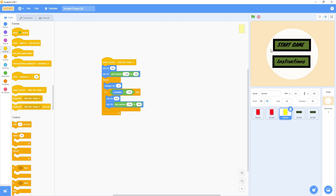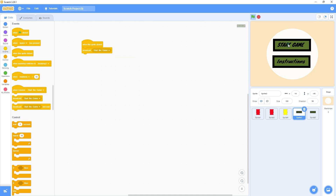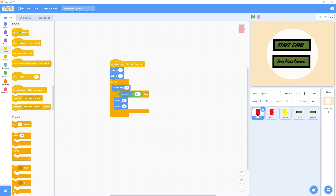Let's check if anything happens. I click the Start button and nothing happens. Let's check — I come to this sprite and it's still hidden. So I have to make it show.